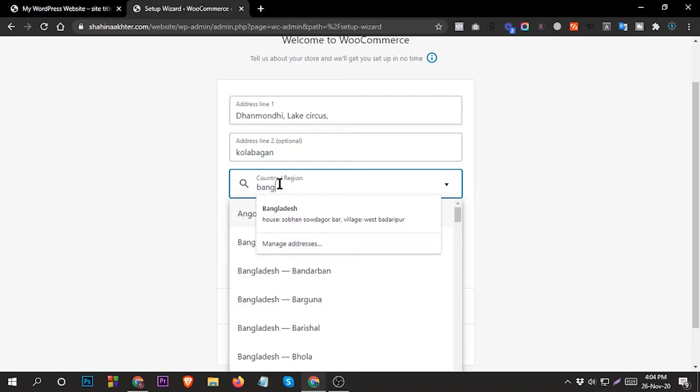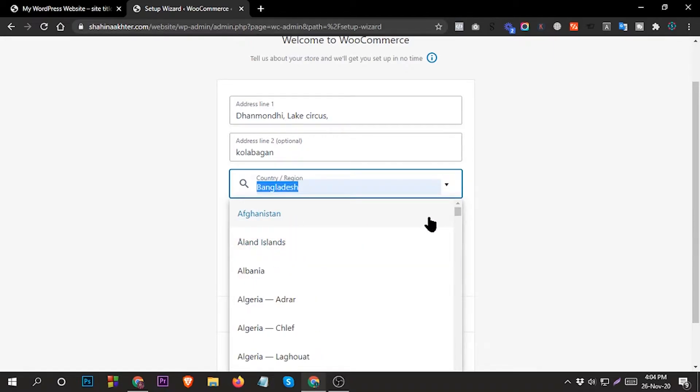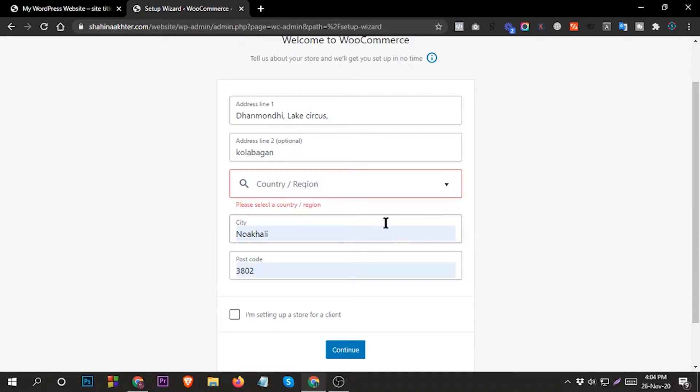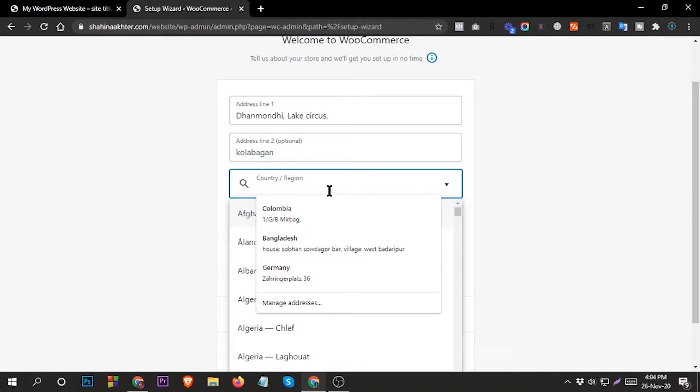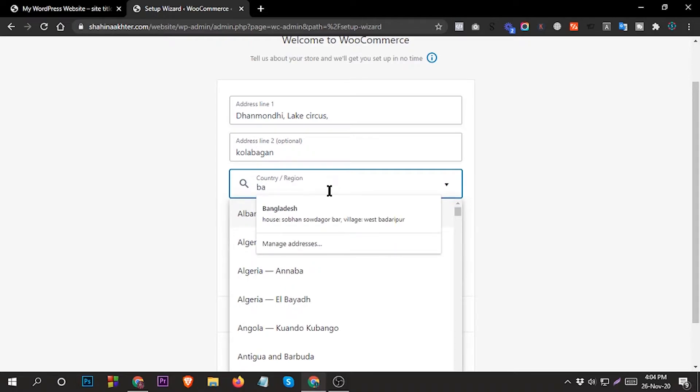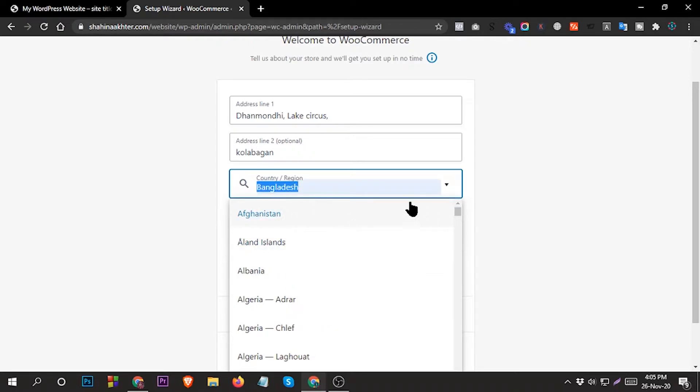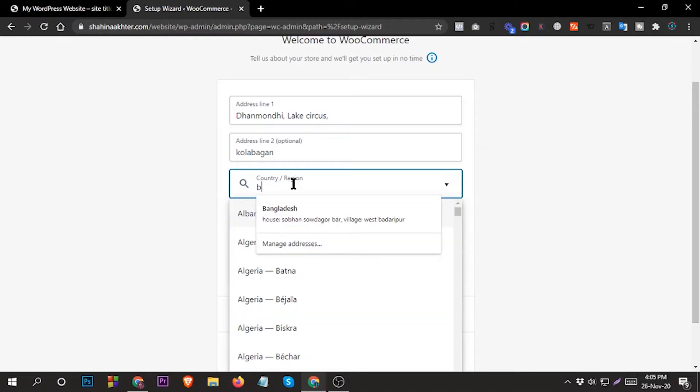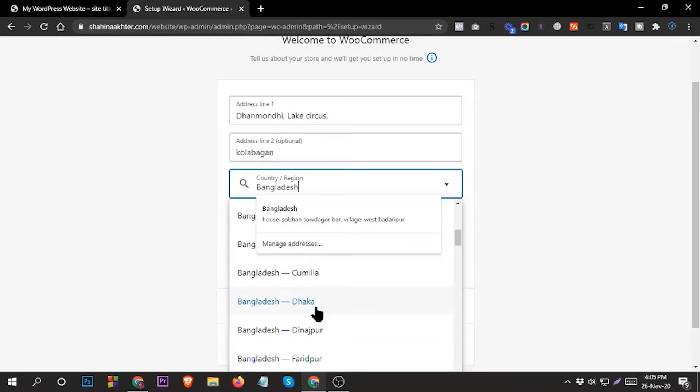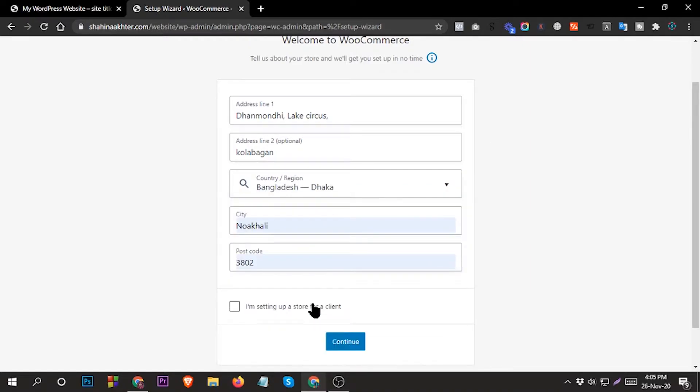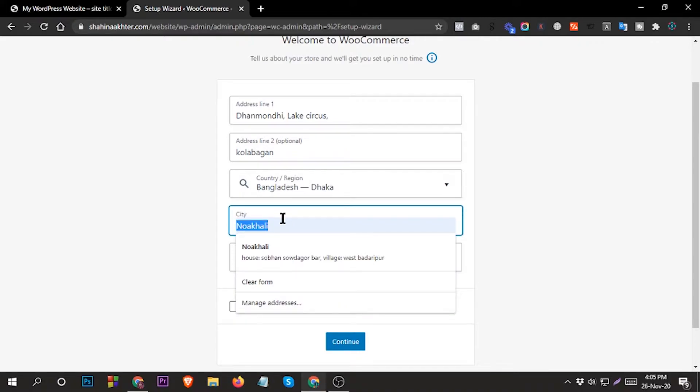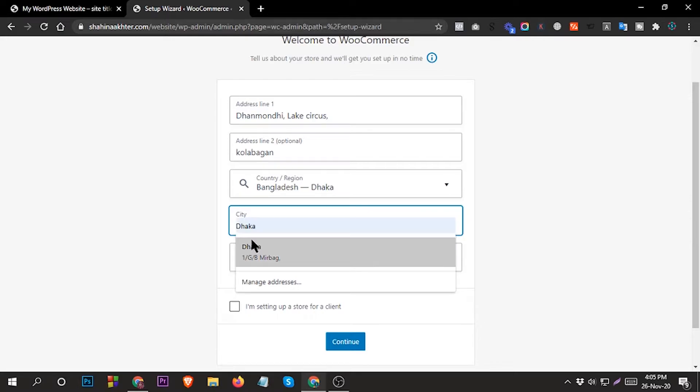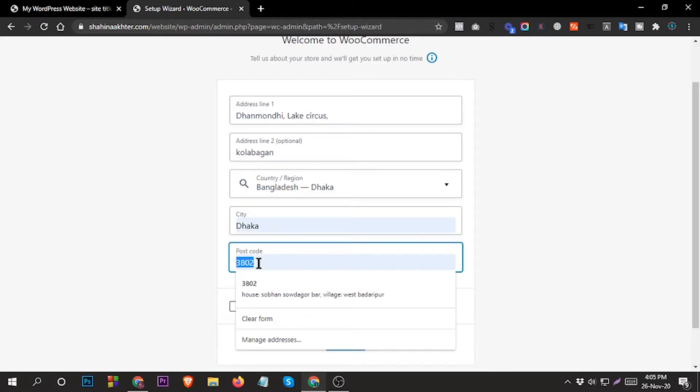Your country name, for example Bangladesh, then Dhaka city, and the postcode.